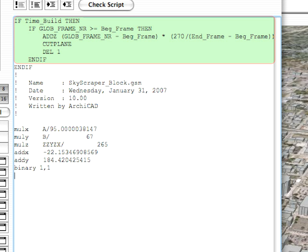This is needed because the commands generating the 3D model follow, and those have the previous position of the local coordinate system as their origin. So the coordinate transformation preceding the Cut Plane command must be undone immediately after the Cut Plane command.